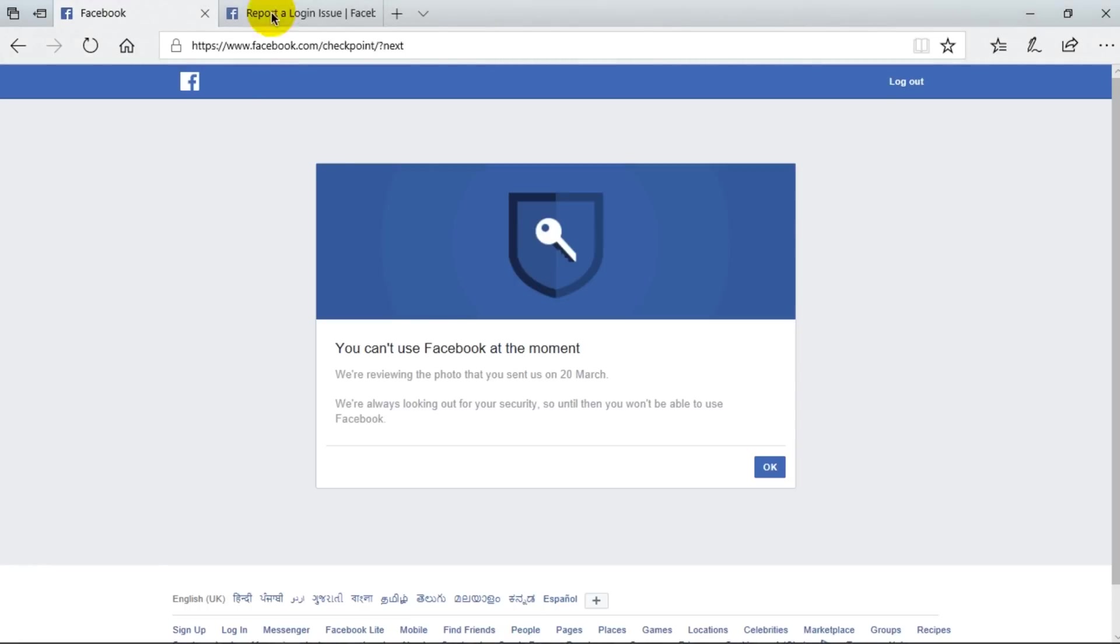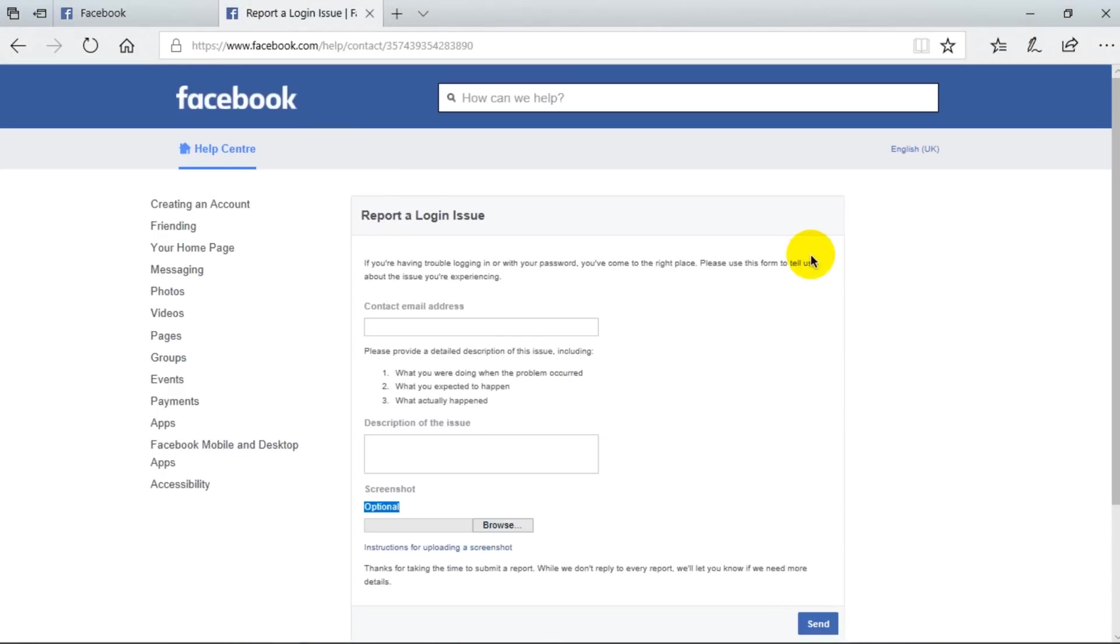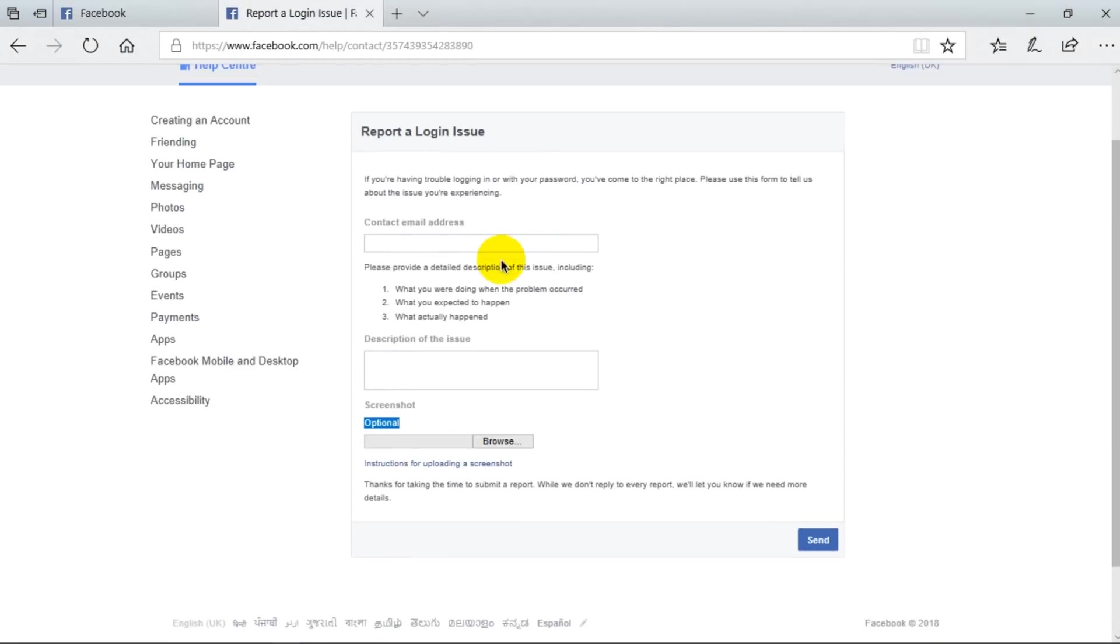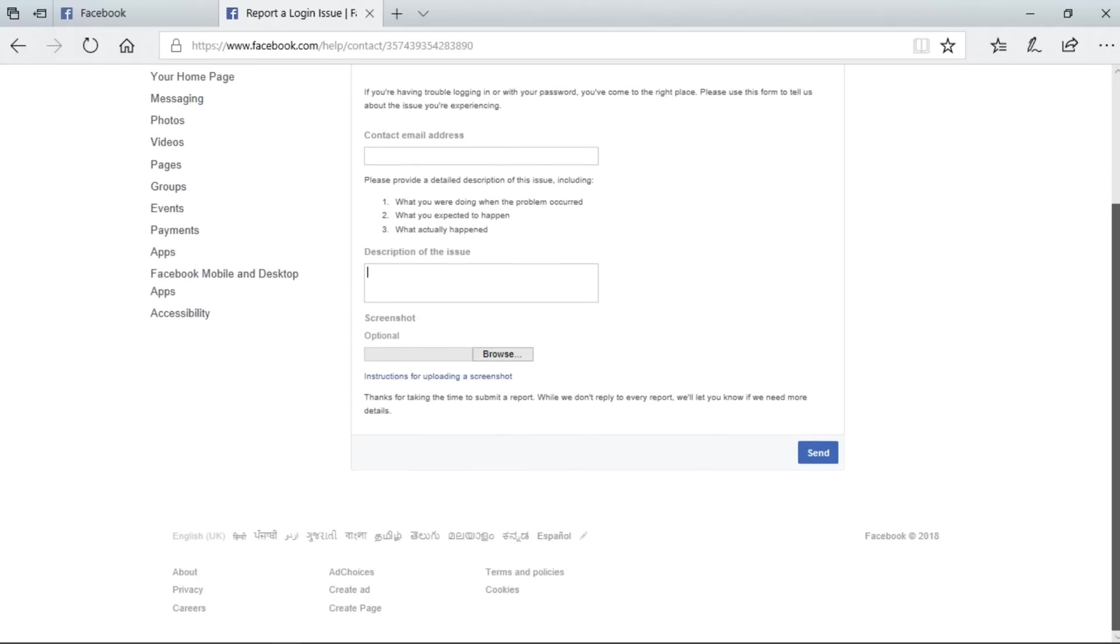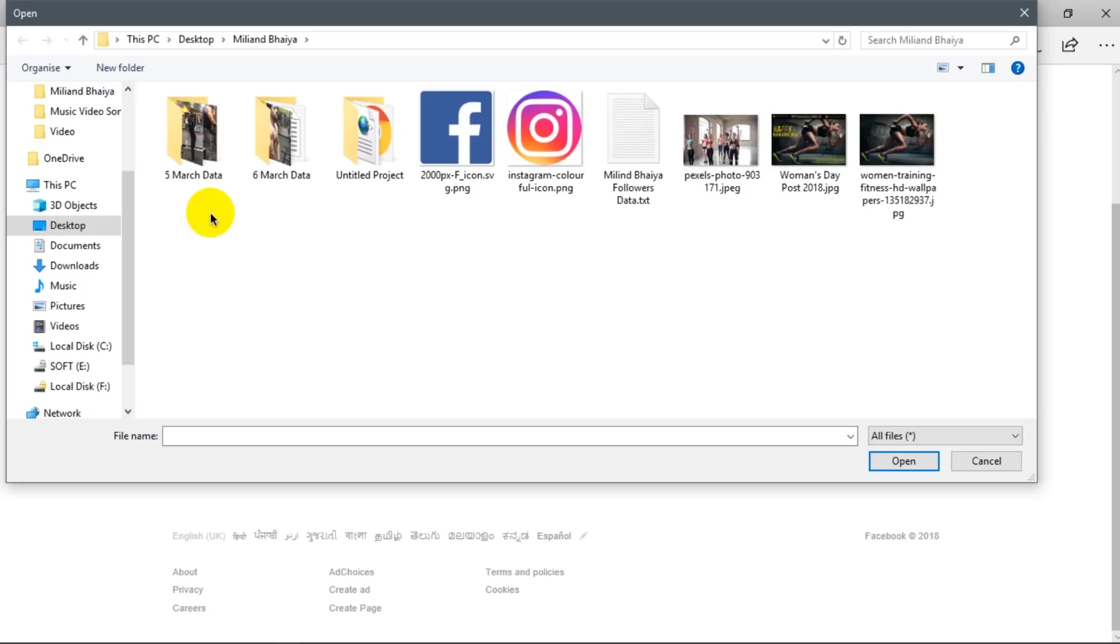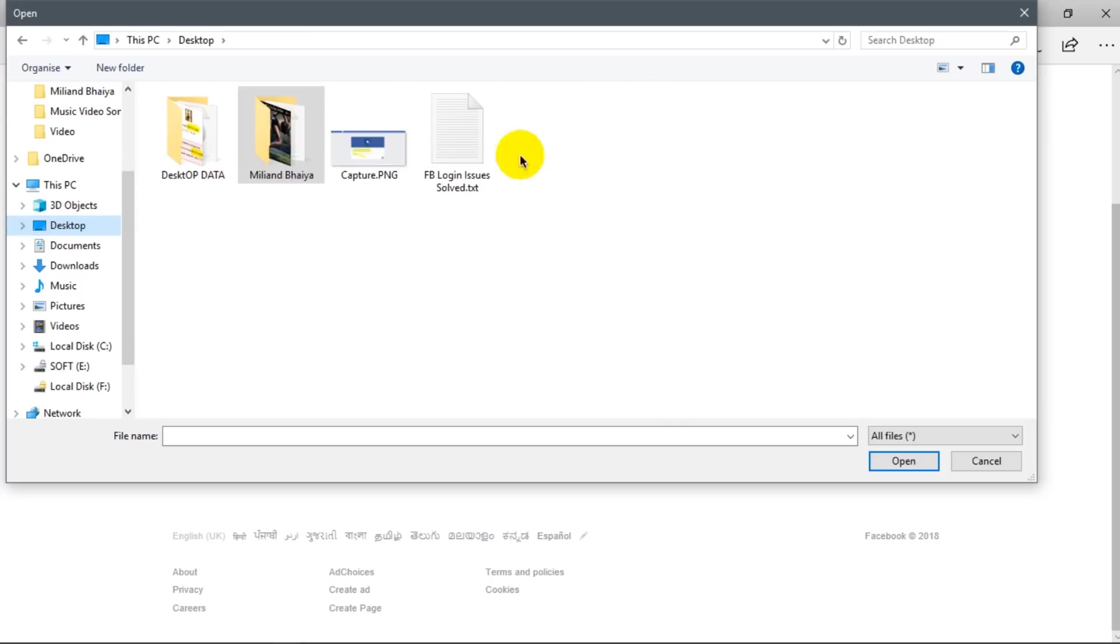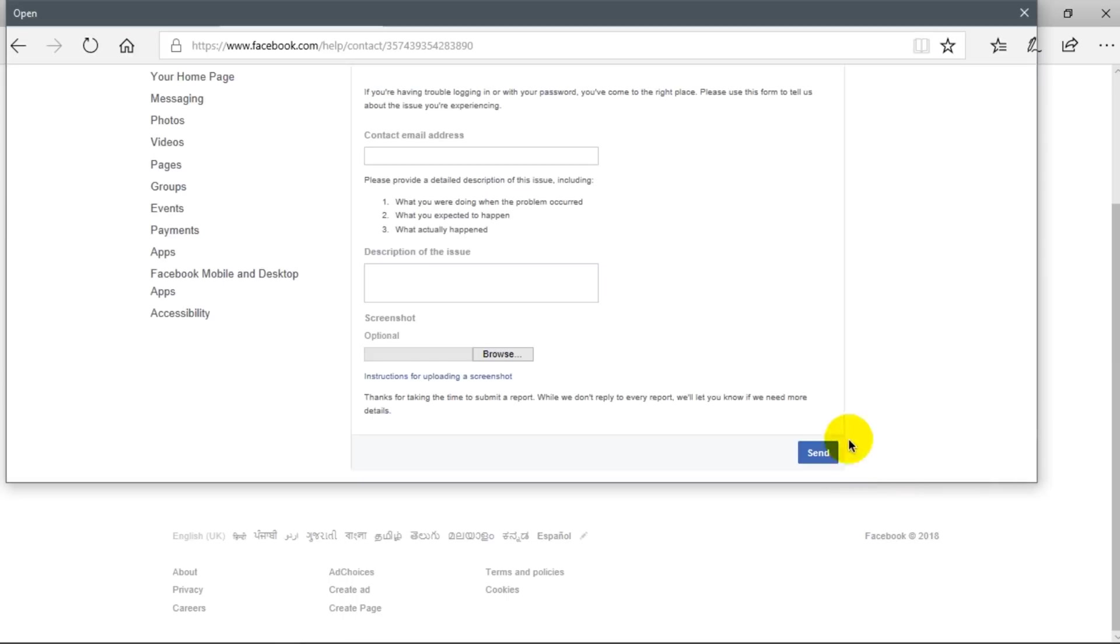So yeah, on this page enter your email address here and type your description: what's the issue you were facing, what happened actually, what you expected, and what was the problem, what you were doing when the problem occurred. And then in the optional area just browse the file. Here it is, capture, and just simply send it.